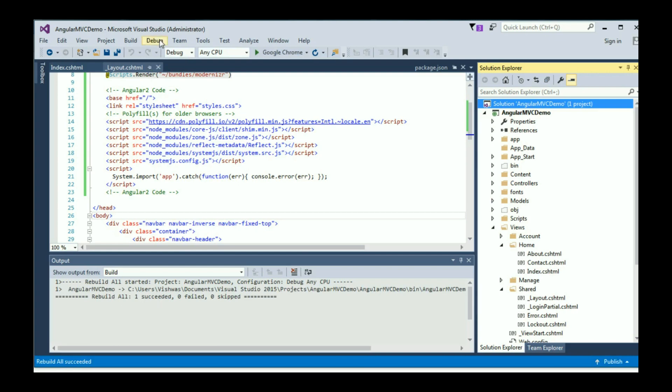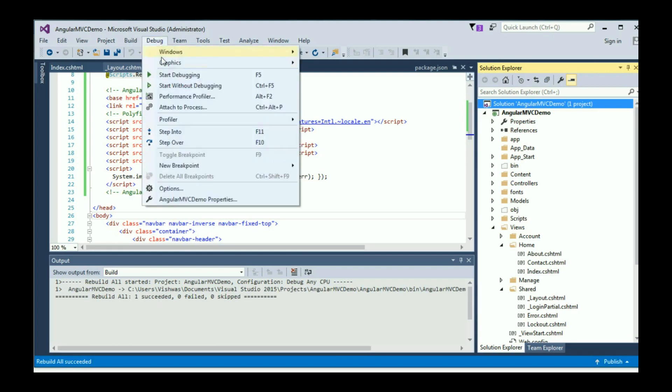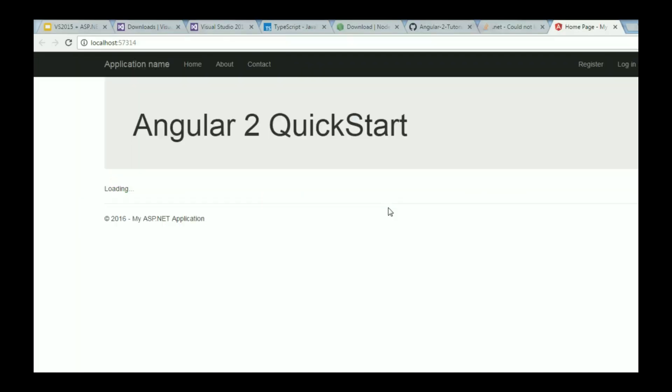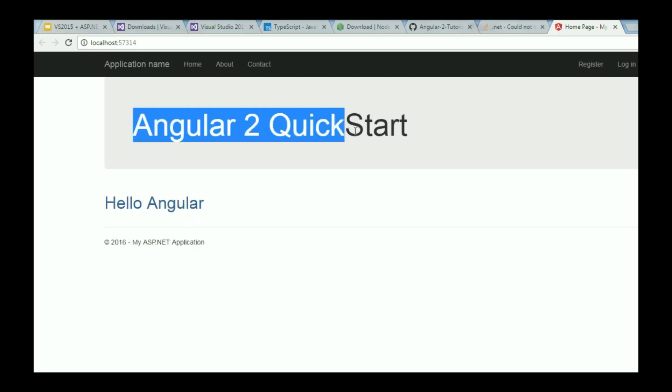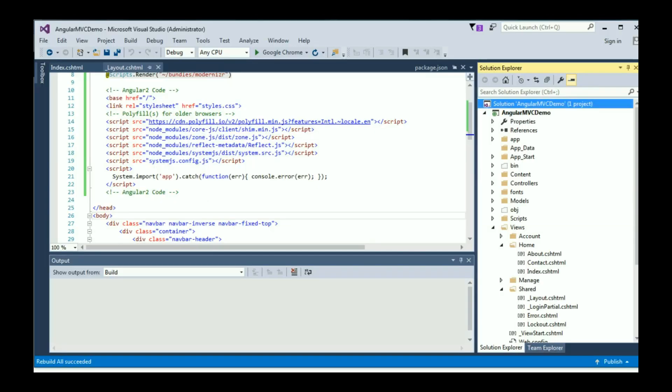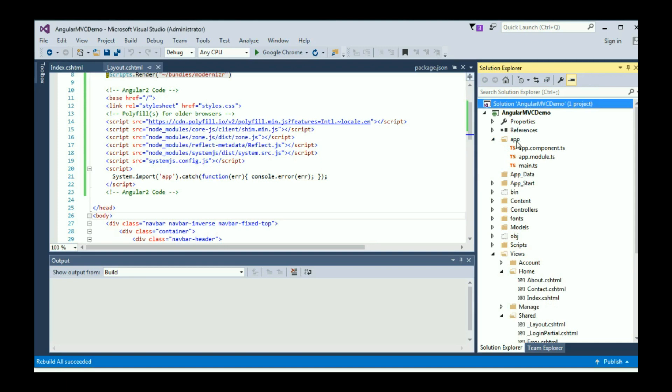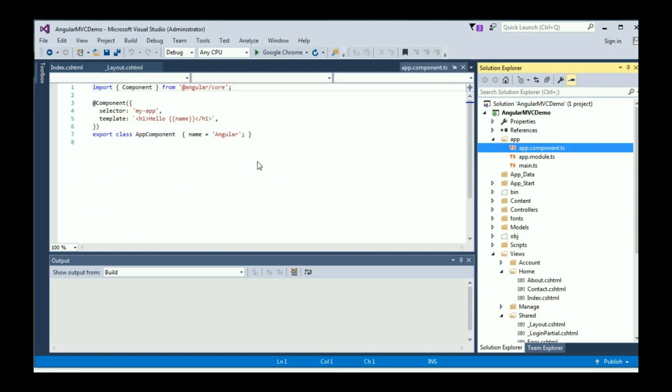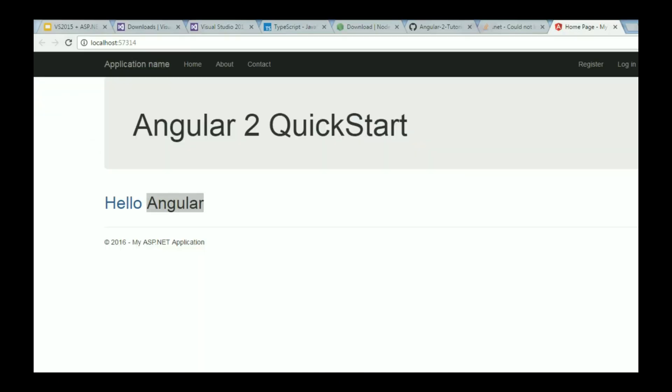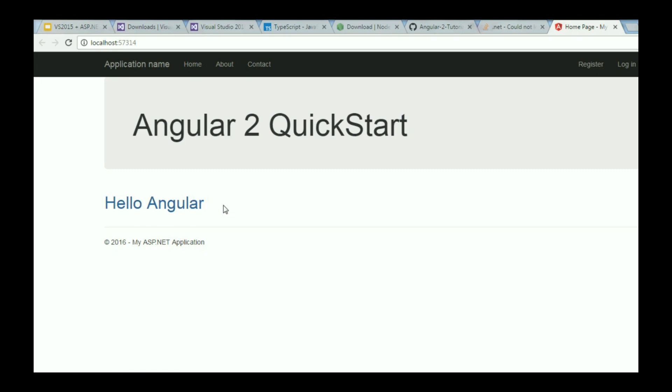Now I can click on debug and start without debugging. So there you go, Angular 2 quick start. From our component, we have hello Angular. We can just make sure that, go back to our app folder and app.component.ts. You should have hello Angular. Name is equal to Angular, we are using interpolation. So hello name, which is nothing but hello Angular, which is what we see over here. So that is how you set up Angular 2 application using Visual Studio 2015 and ASP.NET MVC.